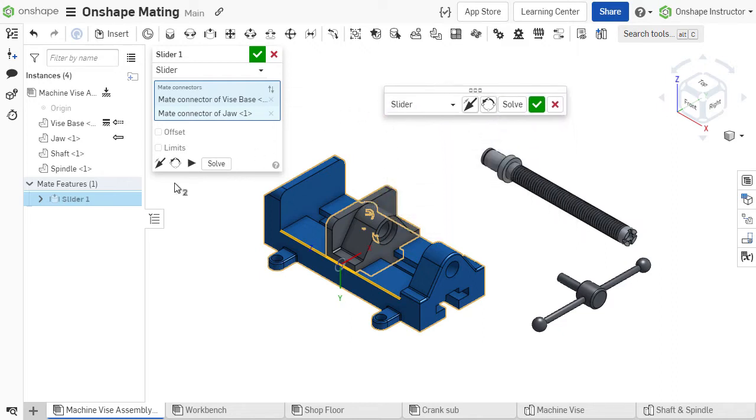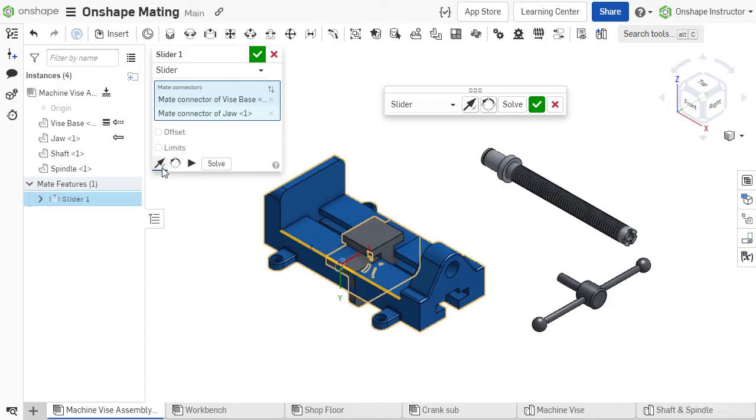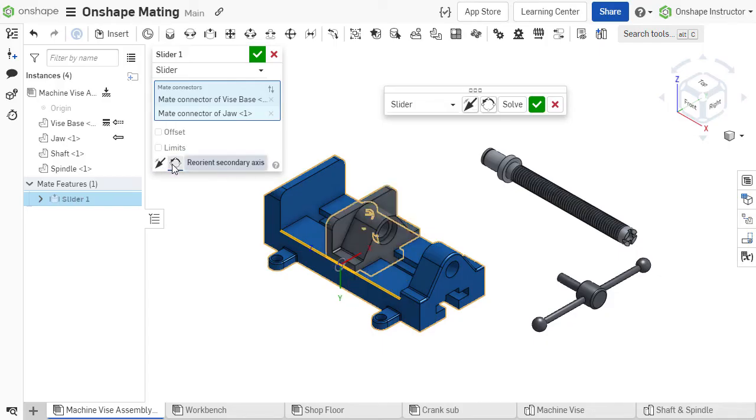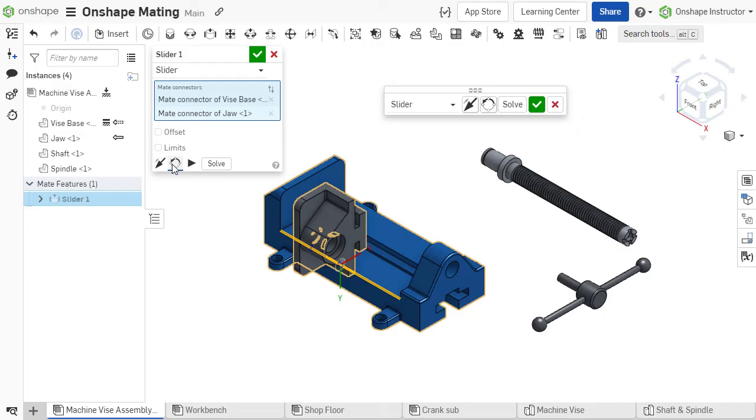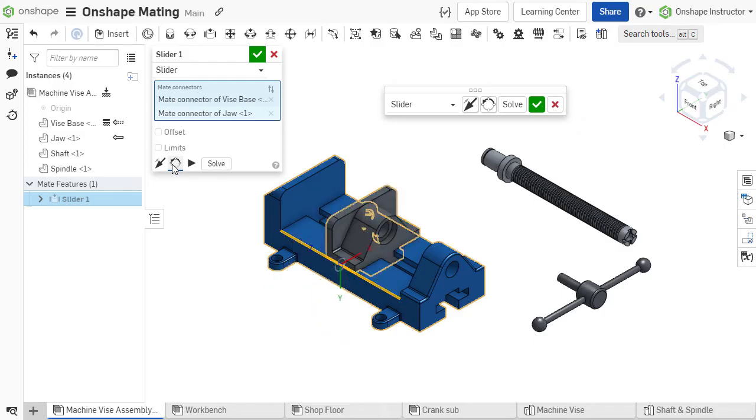The orientation of parts is determined by the coordinate systems associated with each part's mate connector. You can flip the primary axis of the mate by clicking Flip Primary Axis, and you can rotate the secondary axis of the mate in 90 degree increments by clicking Reorient Secondary Axis.